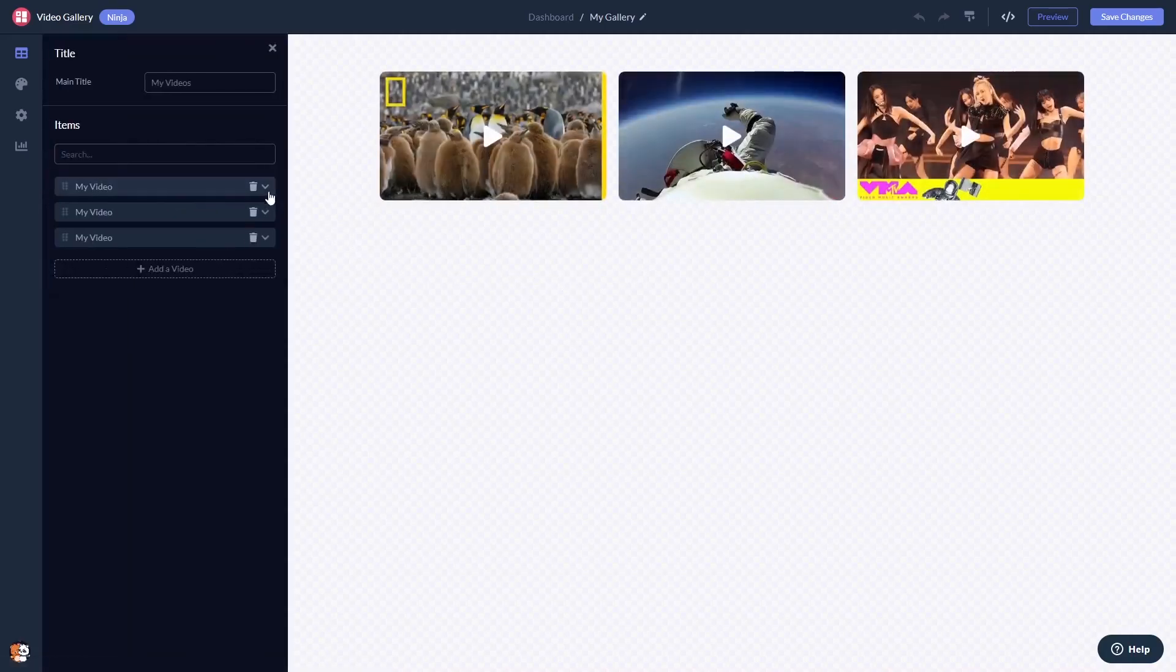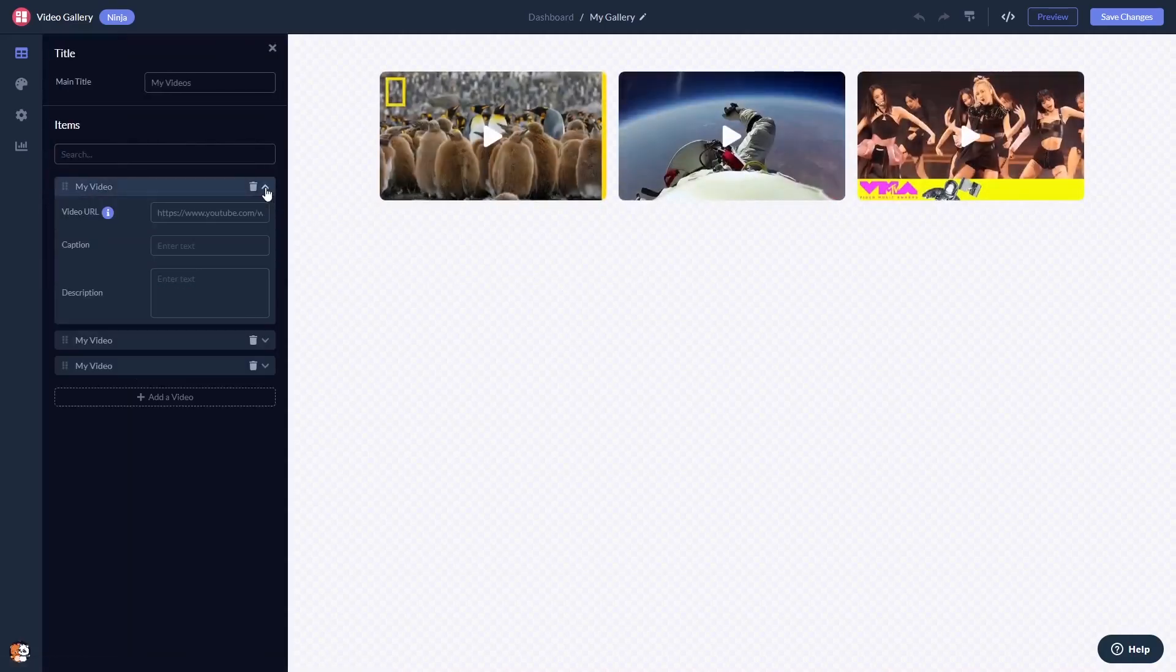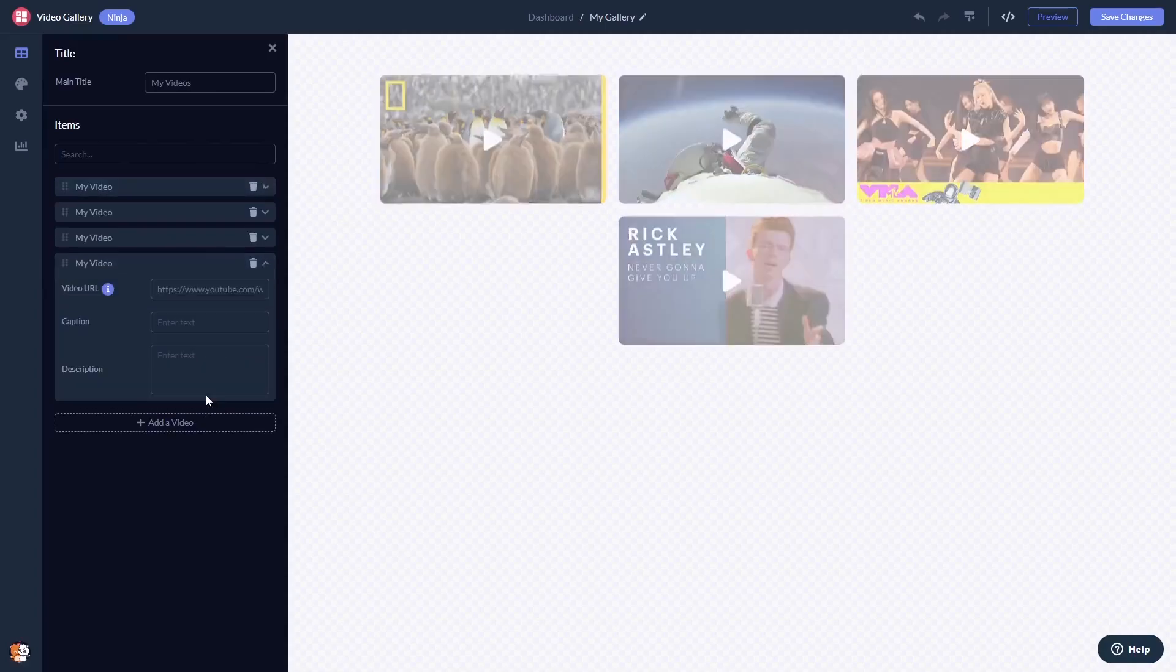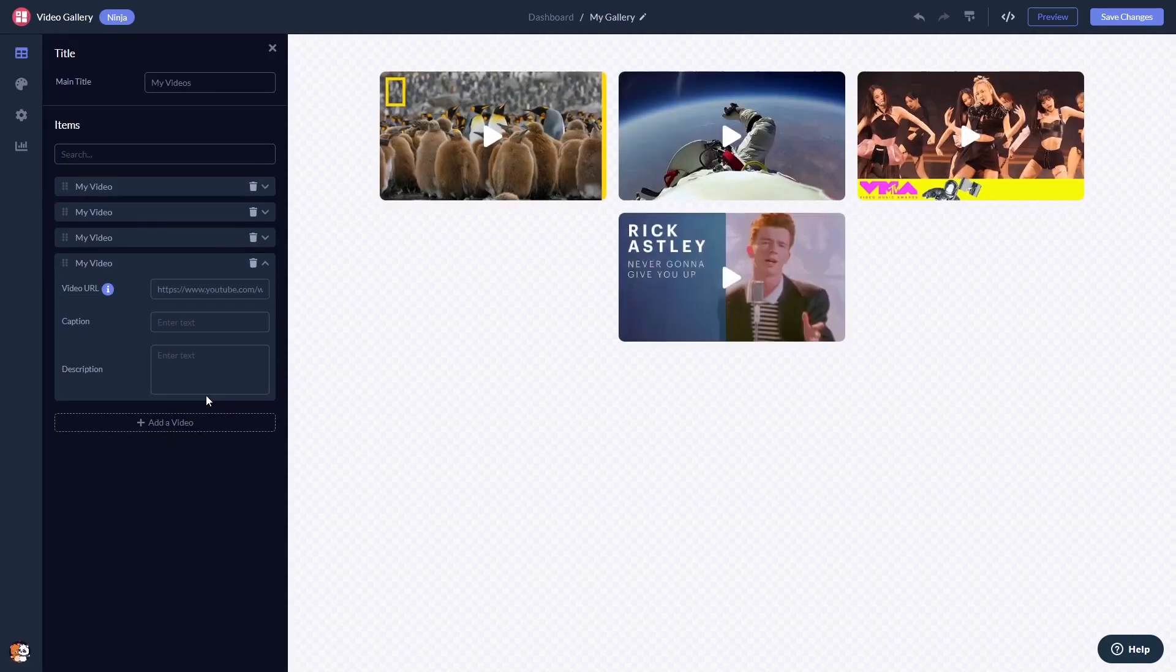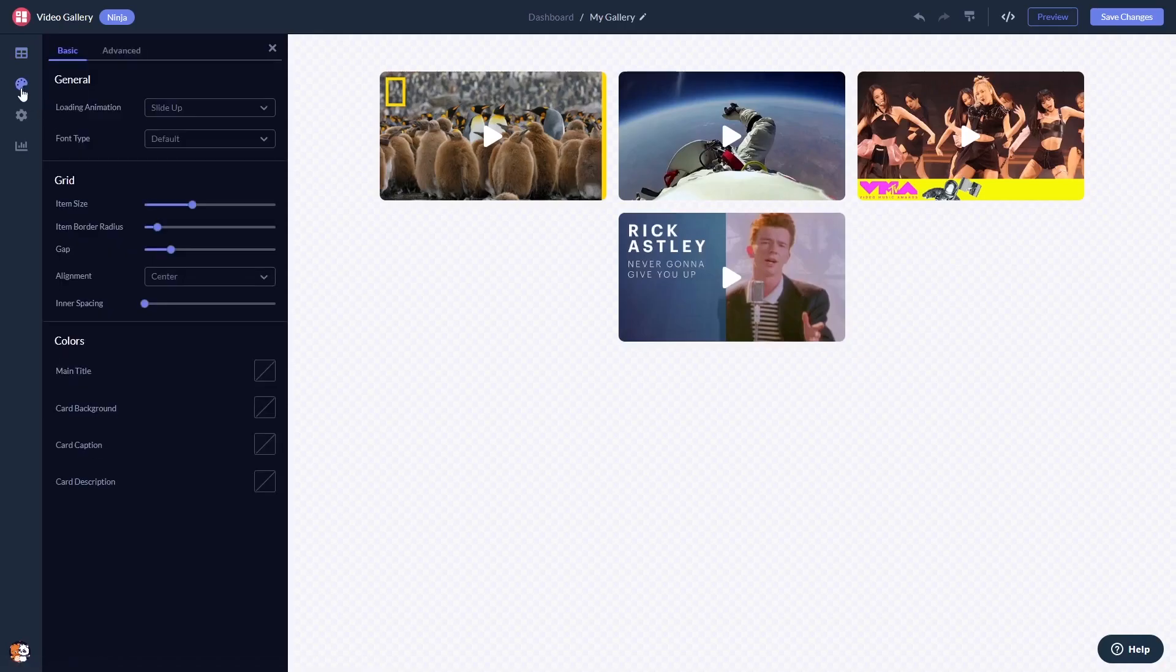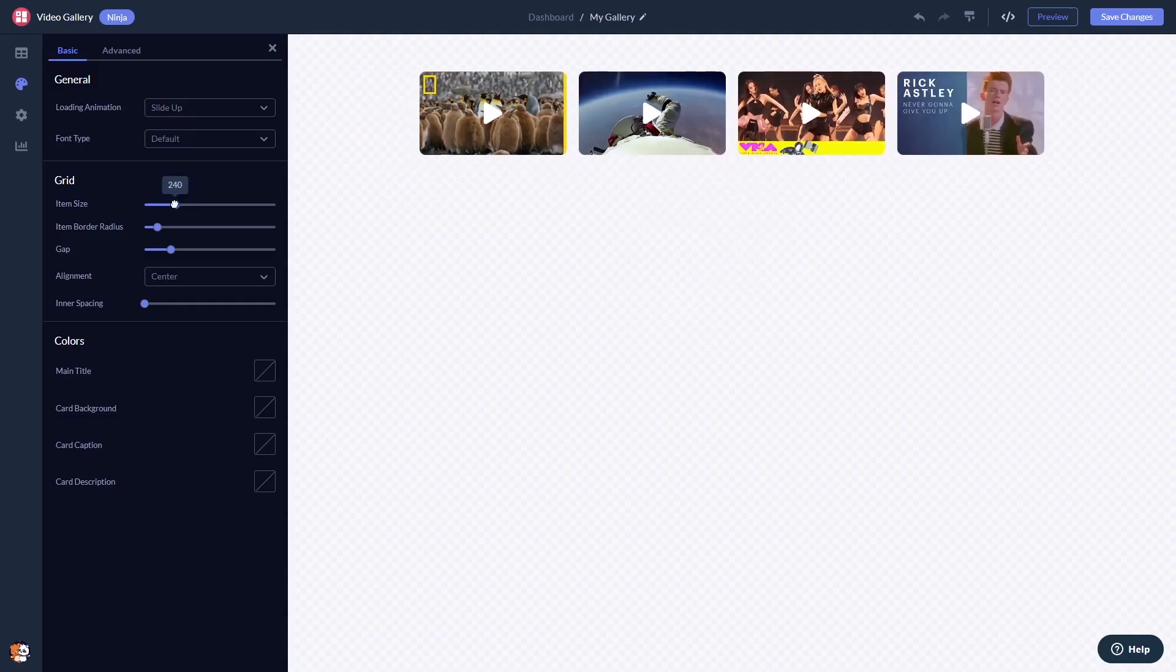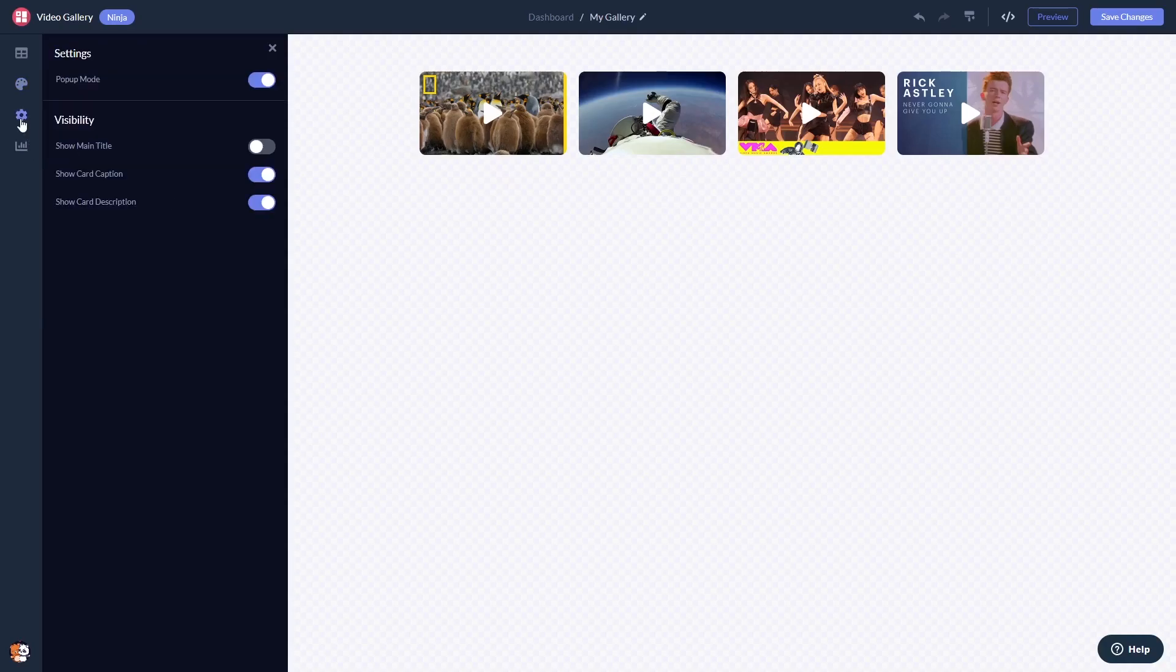Here in the editor, you can edit the content and add your videos. Customize the video gallery look and feel and change the settings.